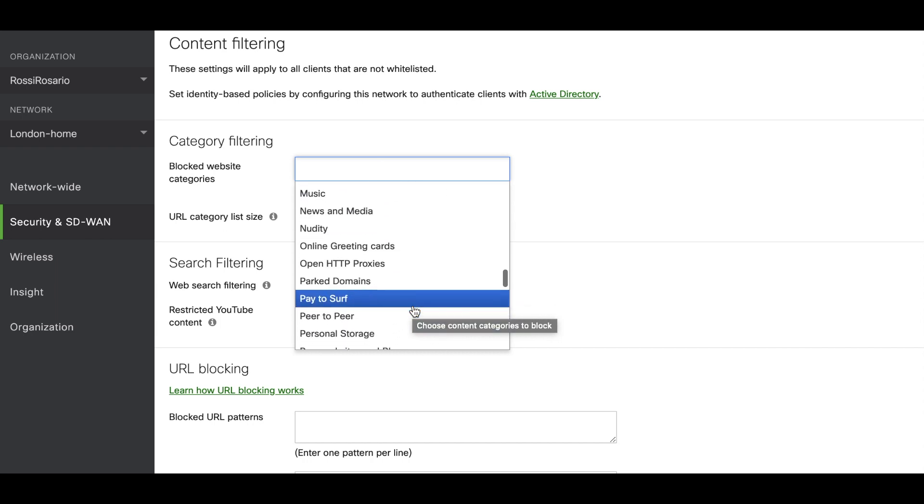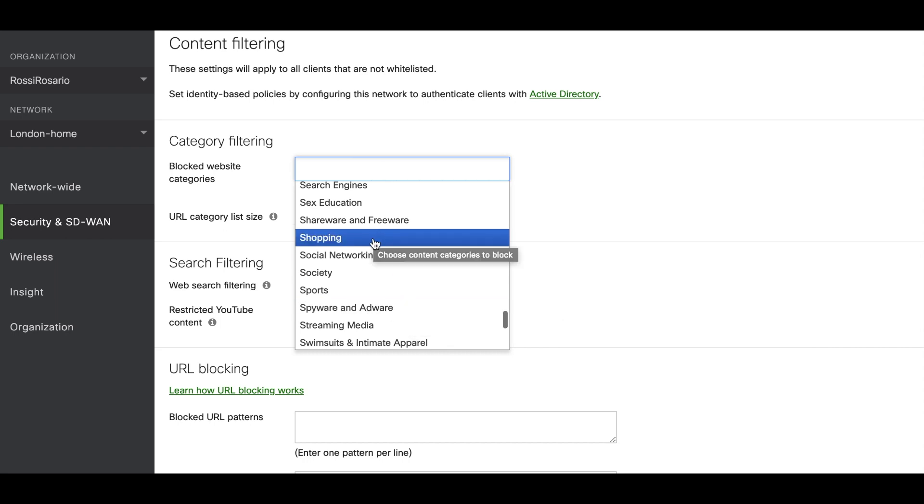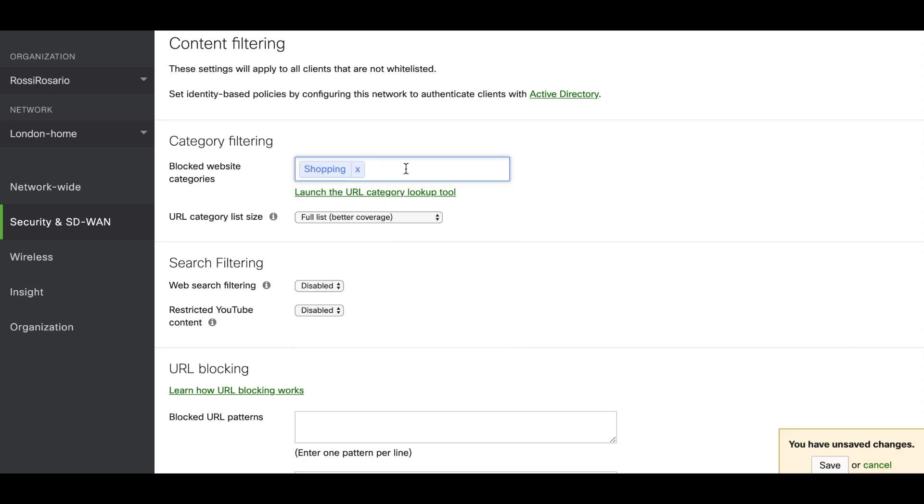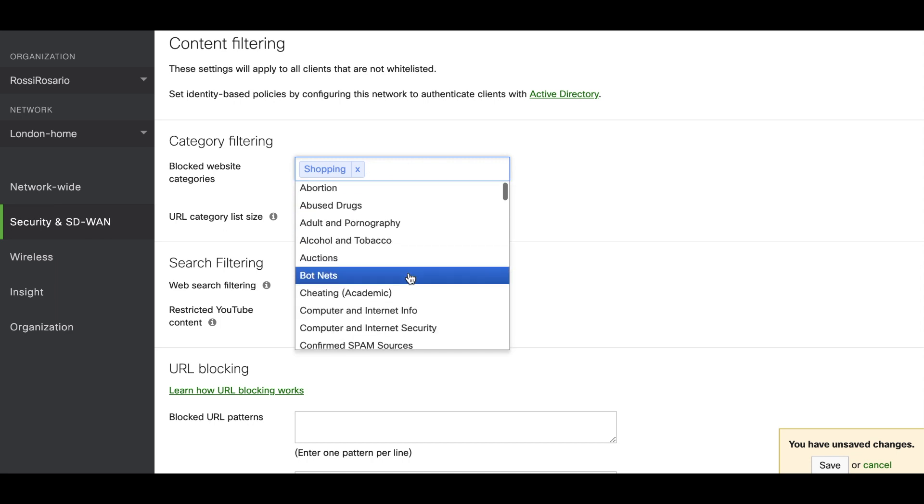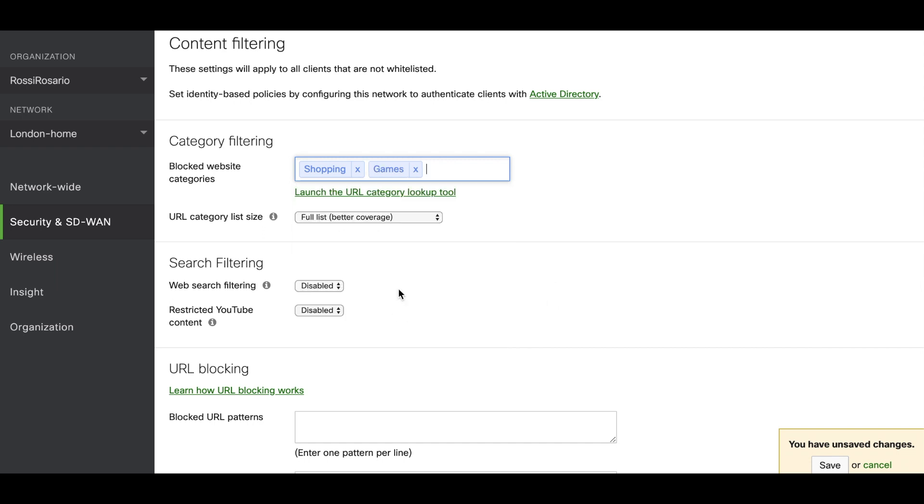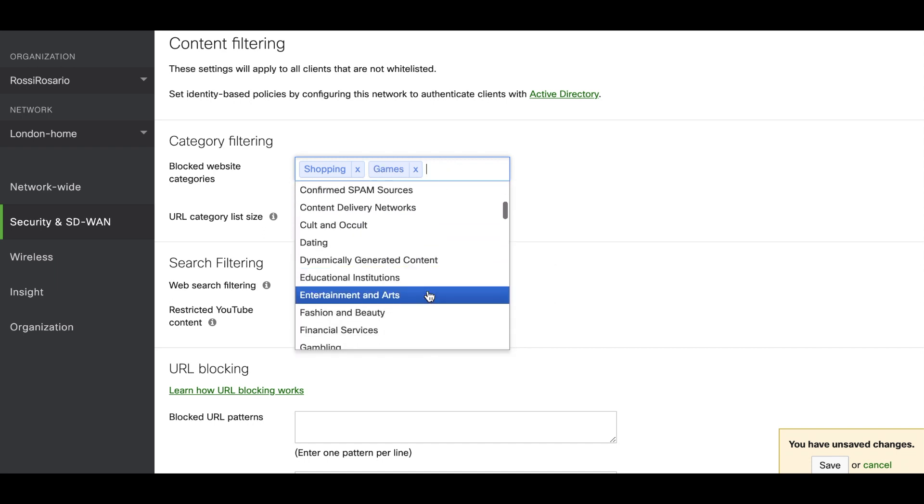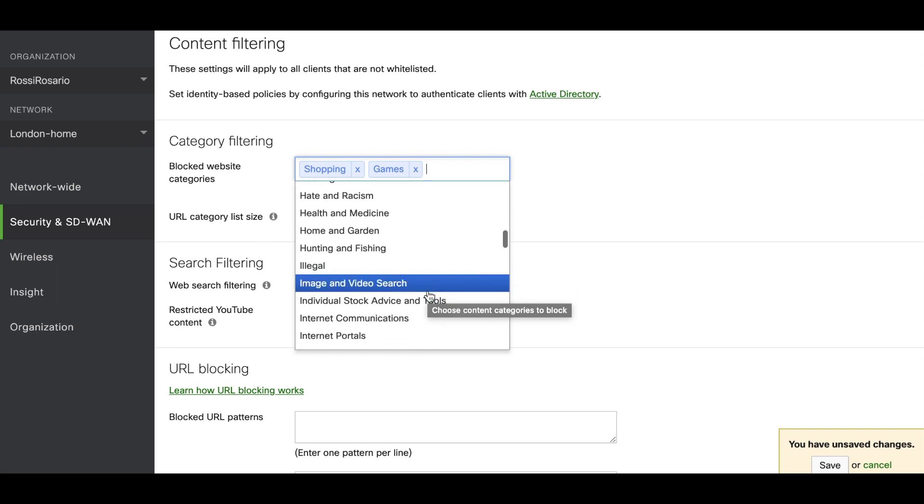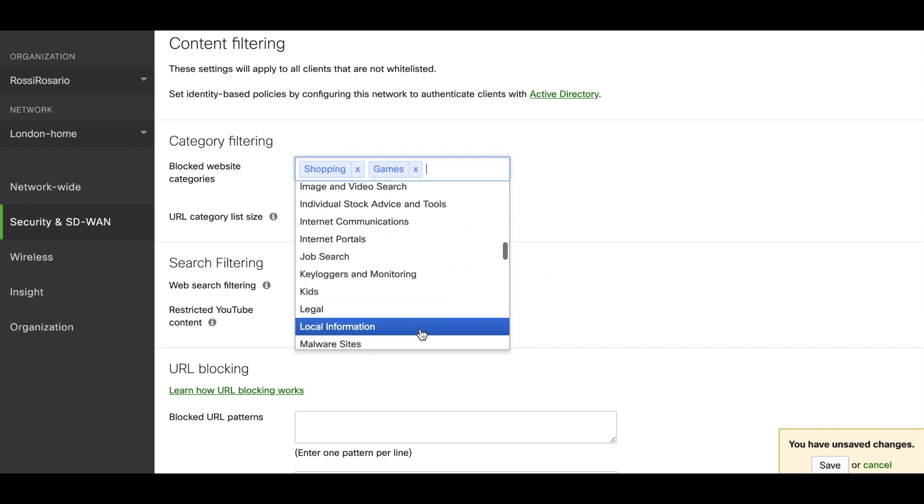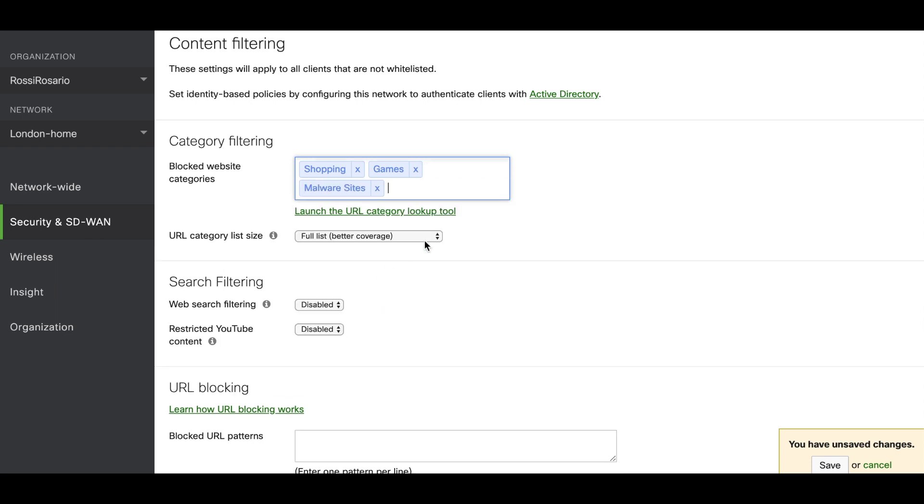Today we're going to select three different options. The first one is shopping, so all the websites that go through that category of shopping will be blocked. The other one is games. And the third one, malware sites. What the Cisco Meraki MX does is it has a database for all these categories with a conglomerate of all different URLs that match the category you selected. So if you try to browse the internet, one like shopping could be amazon.com. It's going to be blocked based on all the URLs that the MX is checking against all the traffic from the clients.